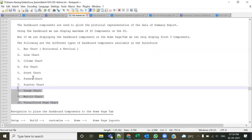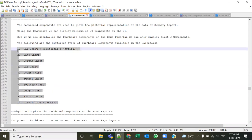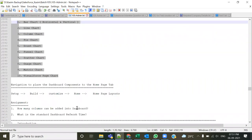Interviewers ask: what is a dashboard, on which report you can create a dashboard, and how many different types of dashboard chart components are there. These are common interview questions on this topic.